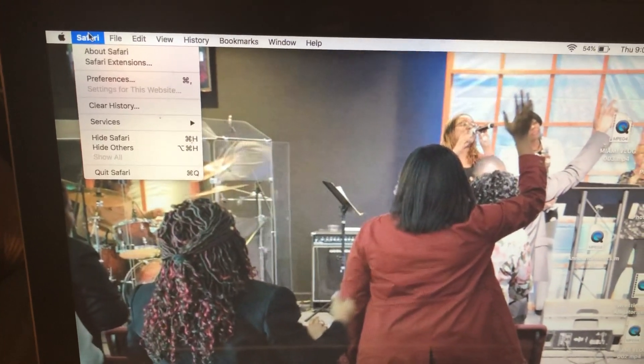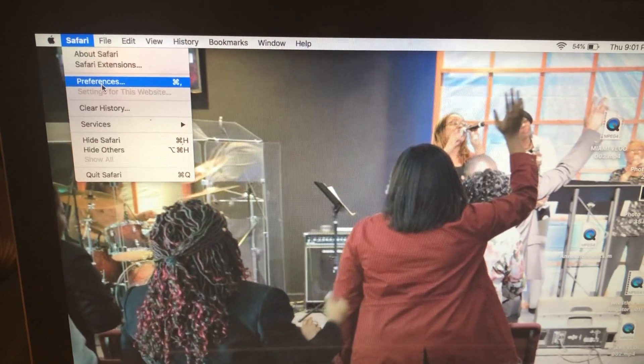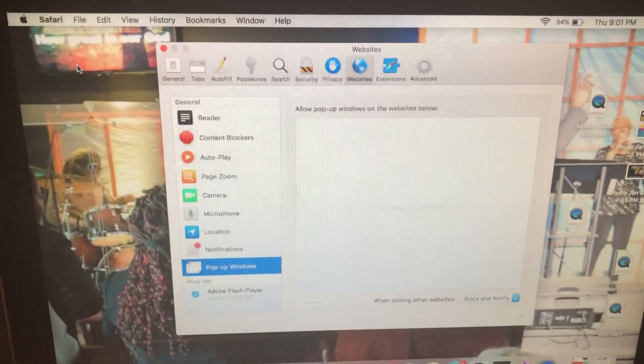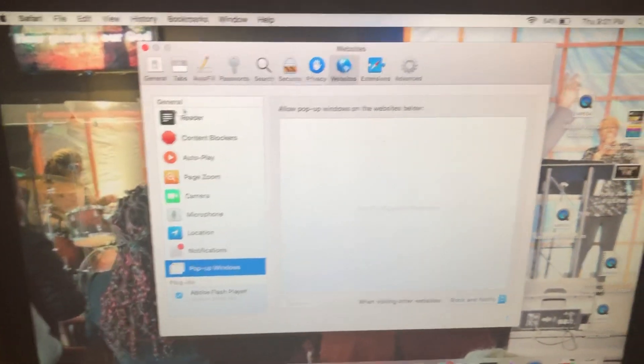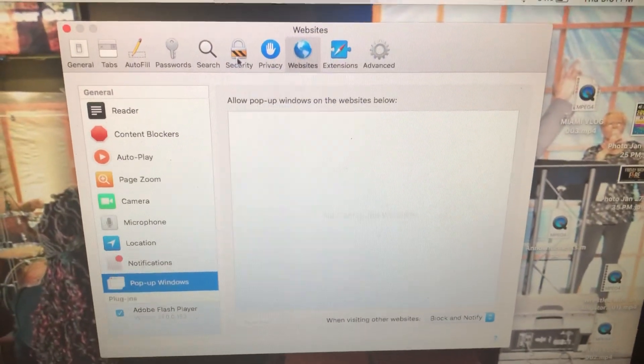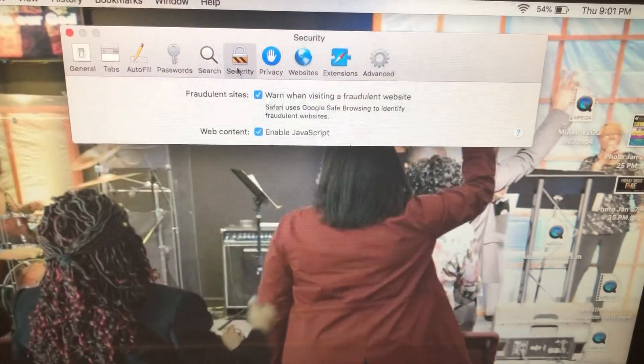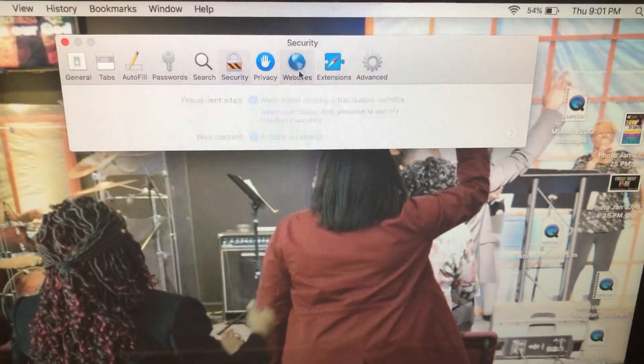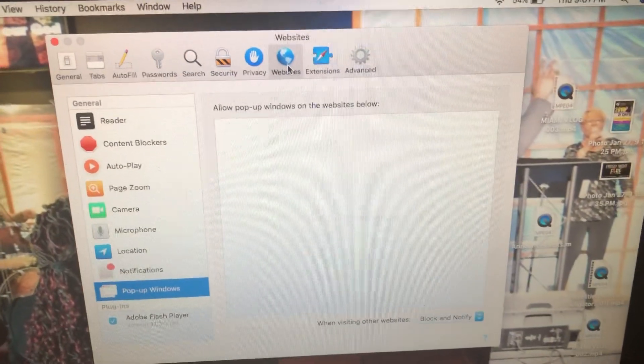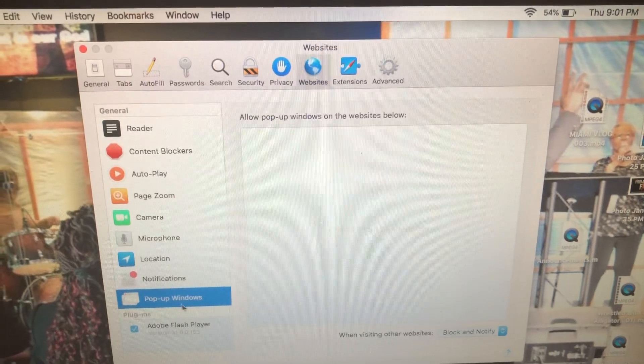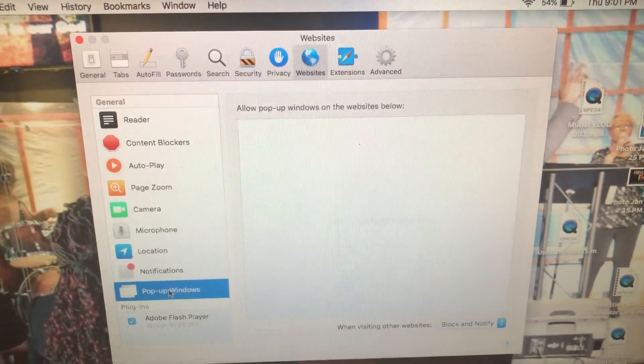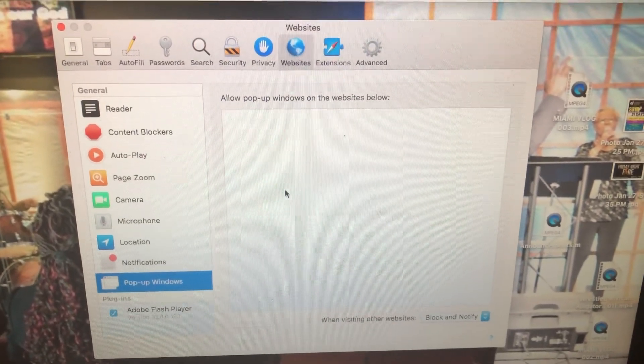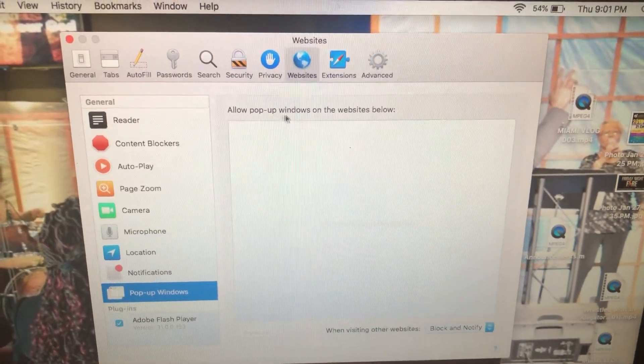Click on Safari, select Preferences, and then older versions would have had it under Security but currently now they have it under Websites. So you go to Websites, you go down to Pop-up Windows and it says allow pop-up windows on the websites below.